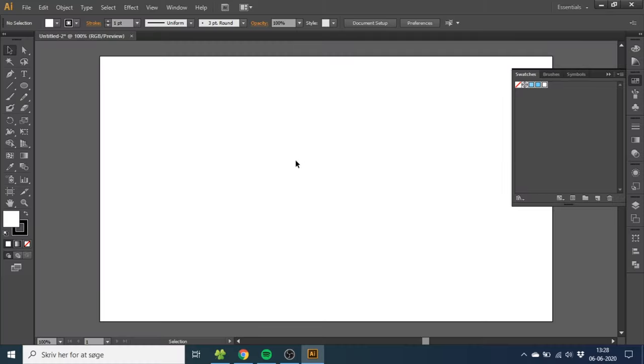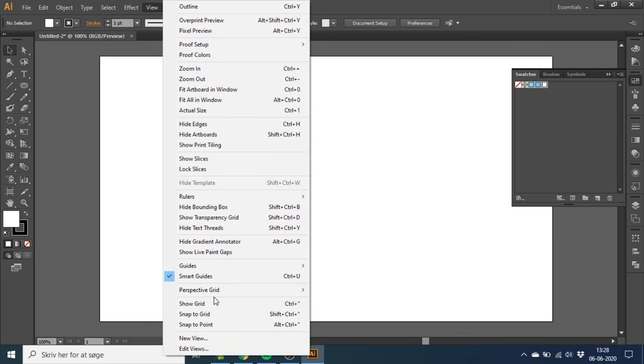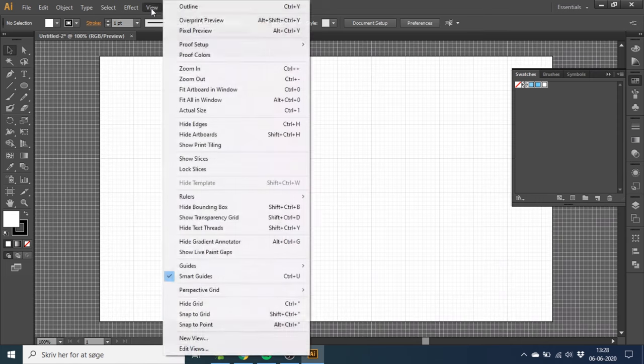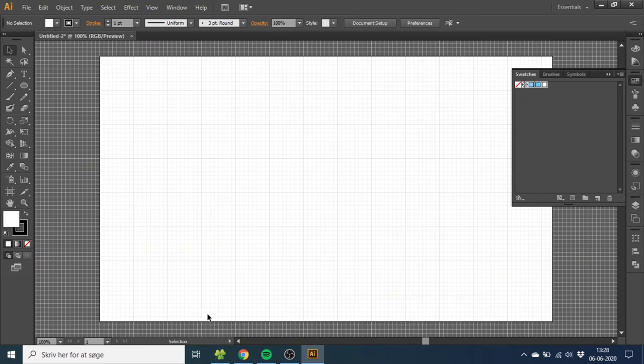So the first thing we want to do is go to View, then go to Show Grid, then go to View again and Snap to Grid.